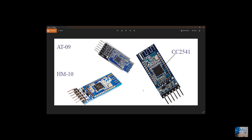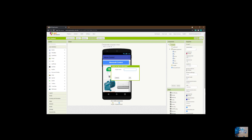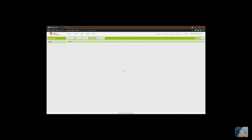I'm going to show you the trick on how to build the app. Let's begin — I'm going to go straight to MIT App Inventor. The first thing I'm going to do is create a new project, and I'm going to call it BLE module.